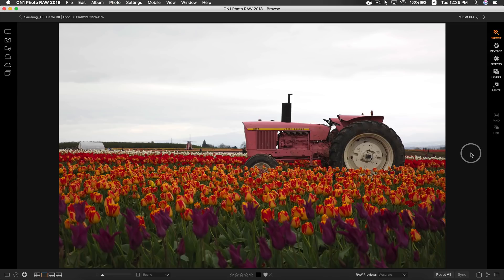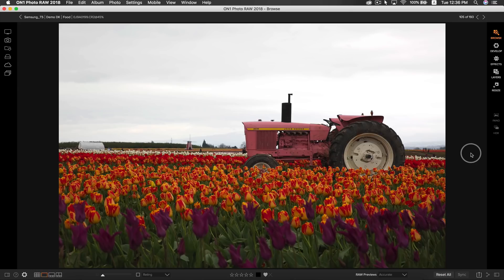A couple weeks ago I went to the wooden shoe tulip farm here in Oregon and I captured this sort of dull overcast day photo. We still have some colors in the foreground to play with and I really like this tractor here so let's get started in making this photo come to life.